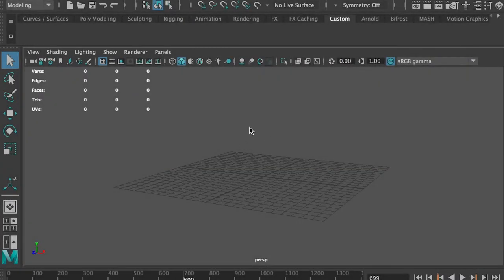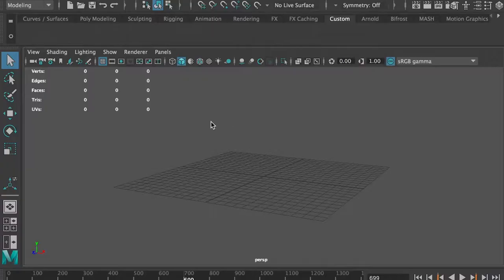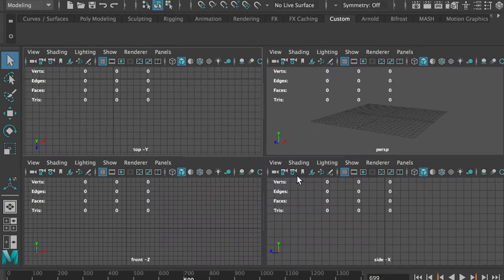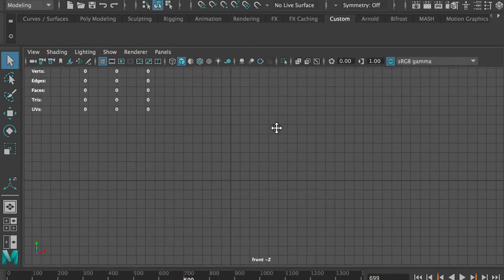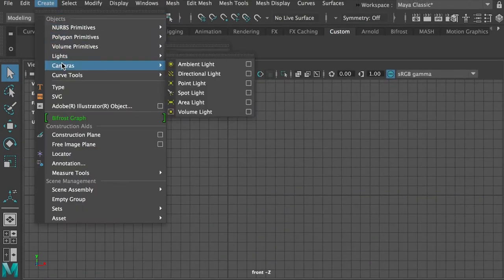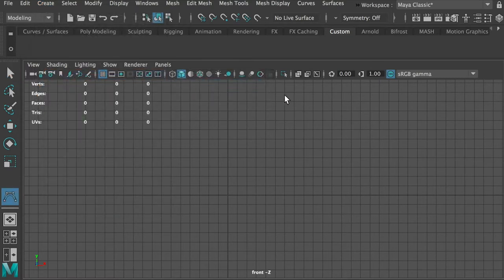Today I'll show you how to create a trash bottle. First of all, I'll go to the four different view and enter the front view by pressing the space key. I'll start with Create and the Curve tool - specifically the CV Curve tool or EP Curve tool. Let's do CV Curve tool.